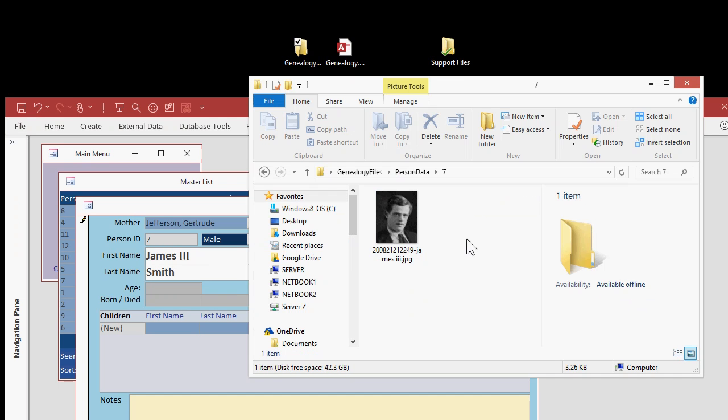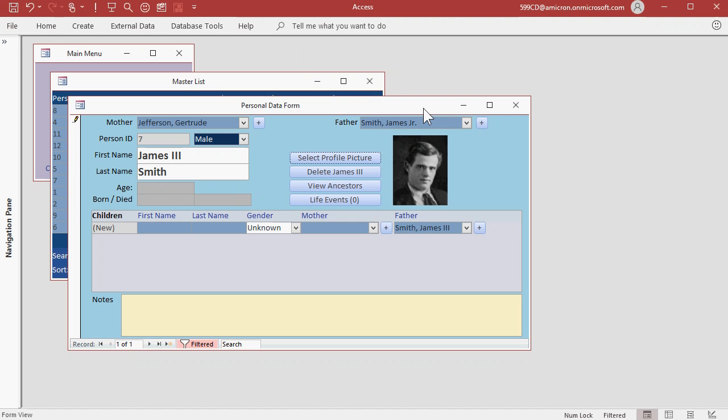If you're wondering where they're stored, that's where they're stored. They're not stored inside the database. It's good database practice not to store things like pictures and other files inside your Access databases.